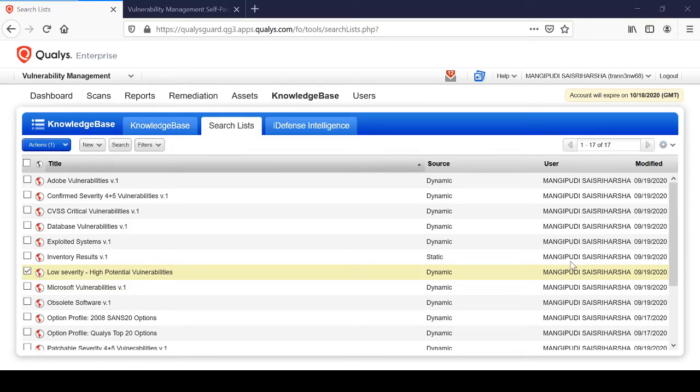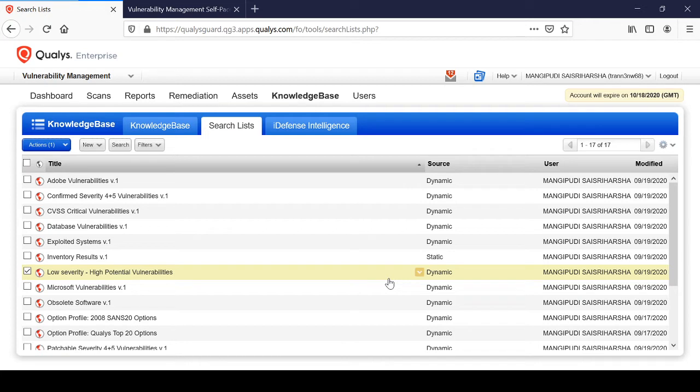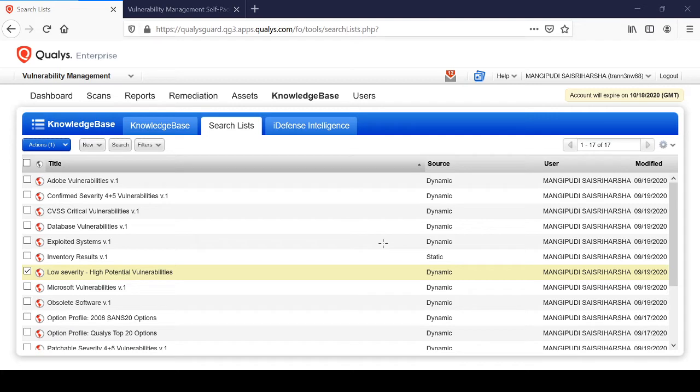Hey guys, welcome back to QualisGuard vulnerability management tutorial. In this lab, we're going to see how to do a vulnerability assessment using QualisGuard. Basically, when we consider vulnerability assessment, we need to get the data.